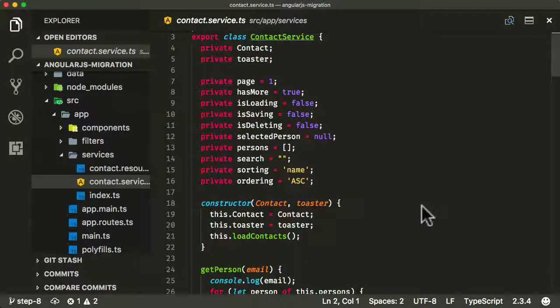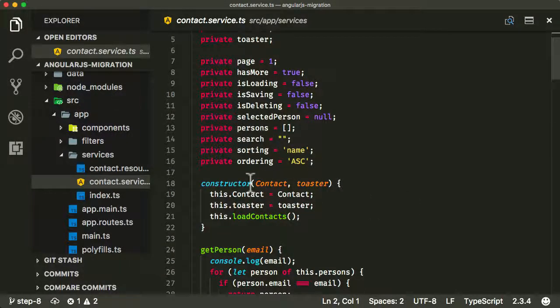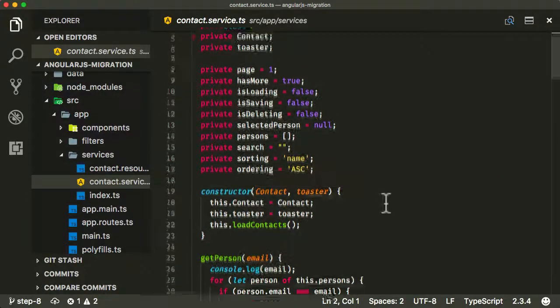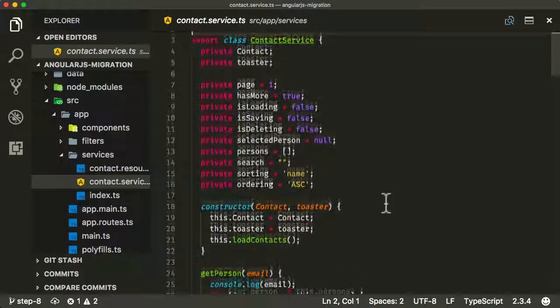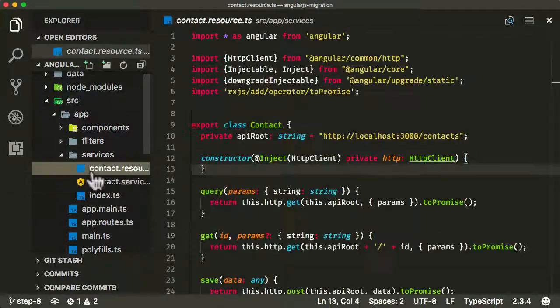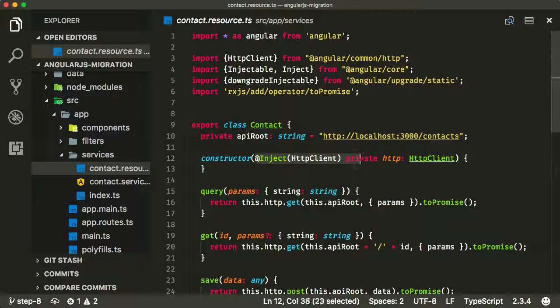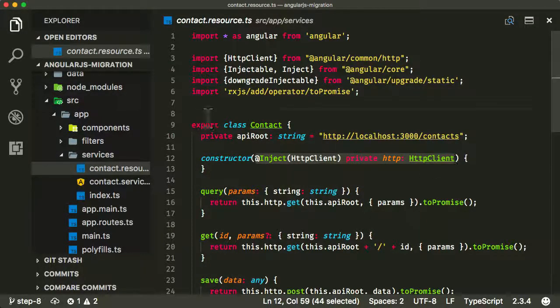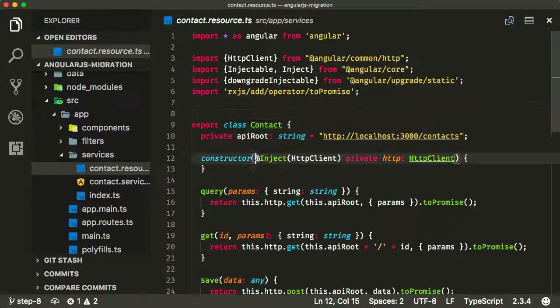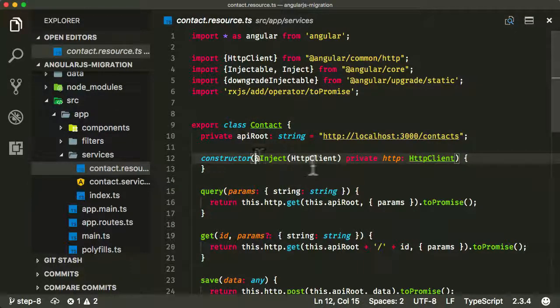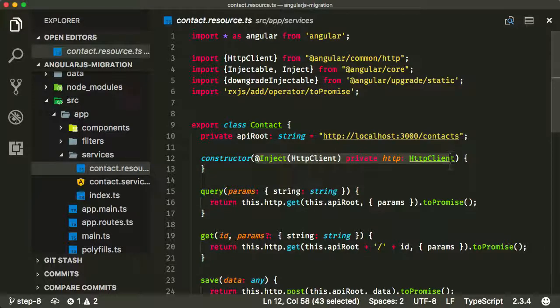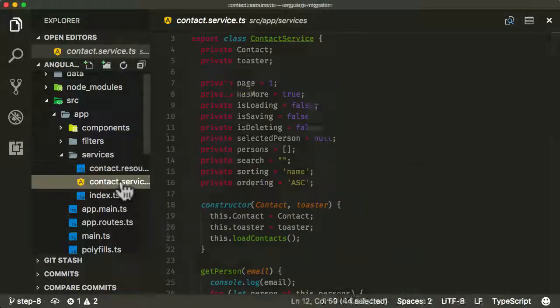Now there's a couple of things we need to deal with here. And the first thing we need to deal with is injecting stuff into our contact service. Now as before in the contact resource, I've said that I've had issues using the injectable decorator on the service class. So I've now started to use just an explicit inject decorator on its property, and that's what I'm going to do here.